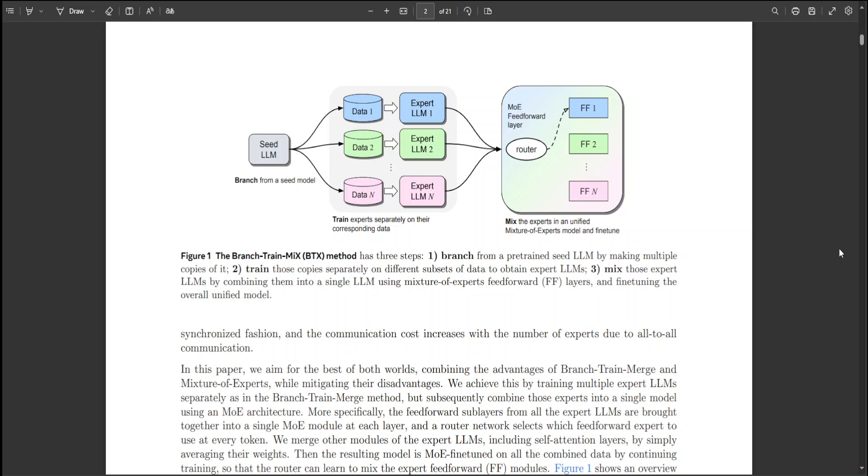This method, referred to as Branch-Train-Mix, is also shown in this diagram as you can see.